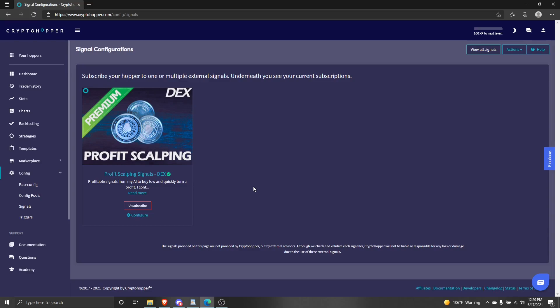It should be noted if you ever re-upload your template, you will have to go and apply your signals to your hopper once again.